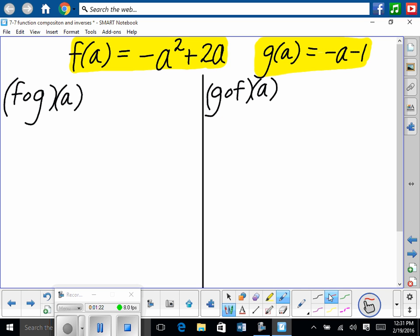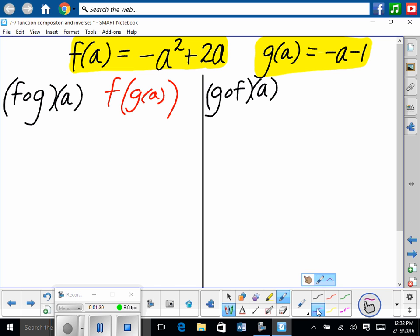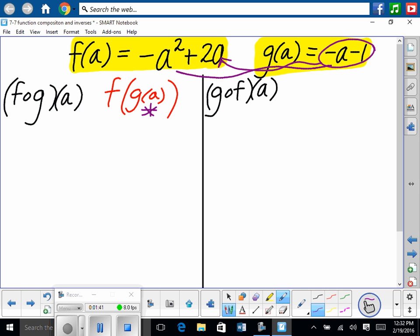So we squish a back in with g — that's g of a. We squish it back in one more time — that's f of g of a. So then we're substituting in the inside. We're taking g of a, which is this function, and substituting it into f wherever there's an a. In this one, isn't there going to be a substitution in two places?